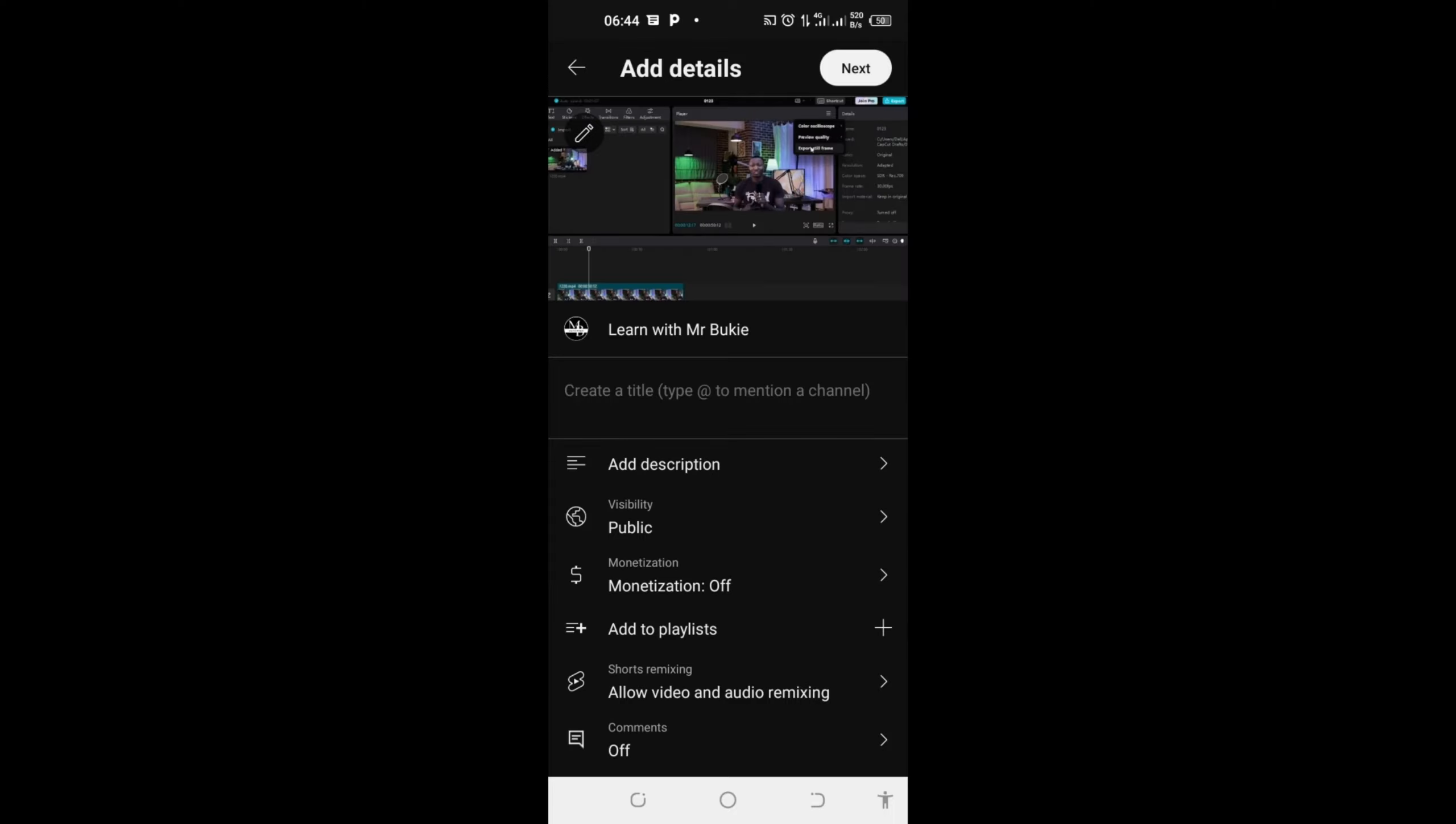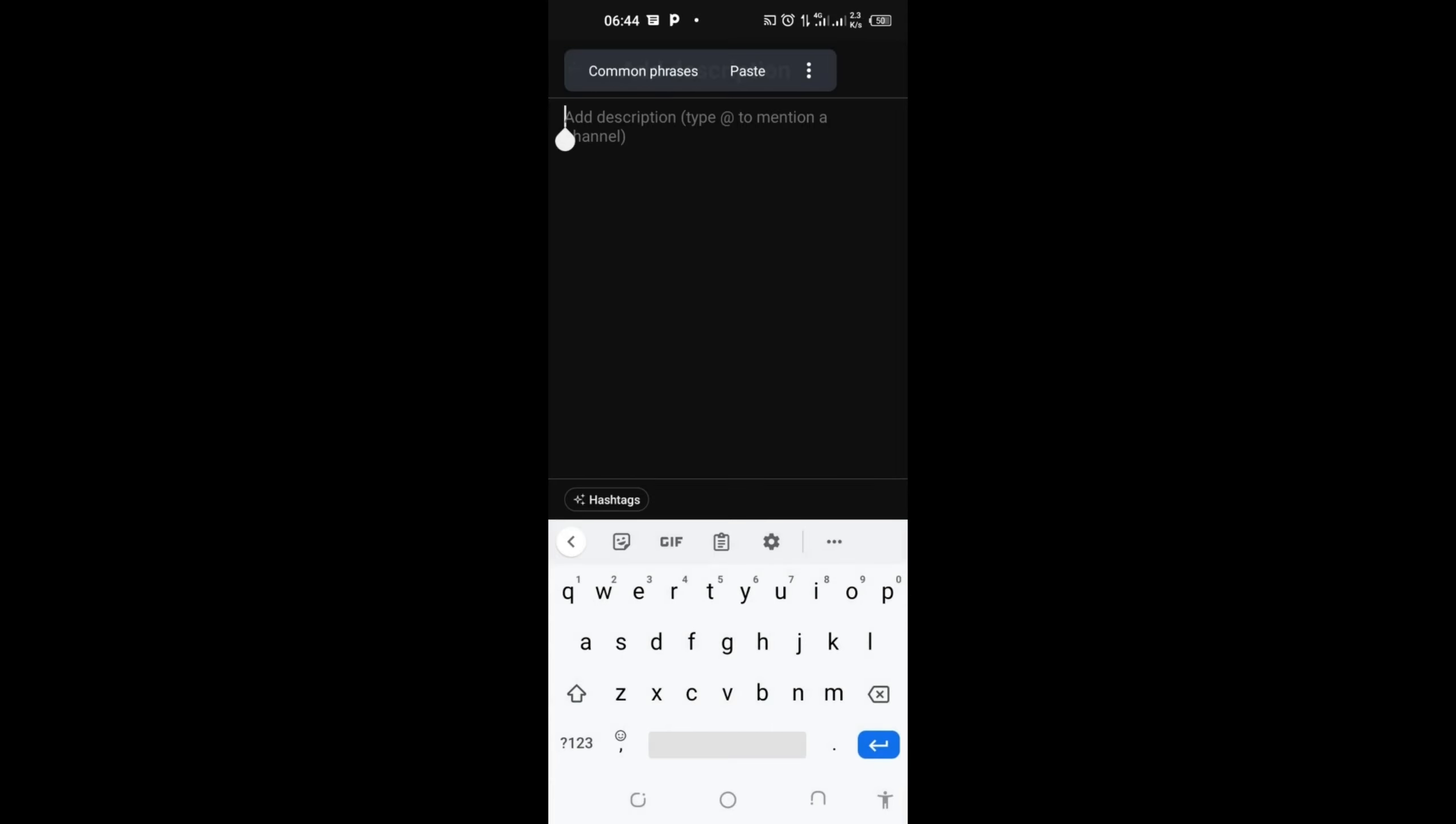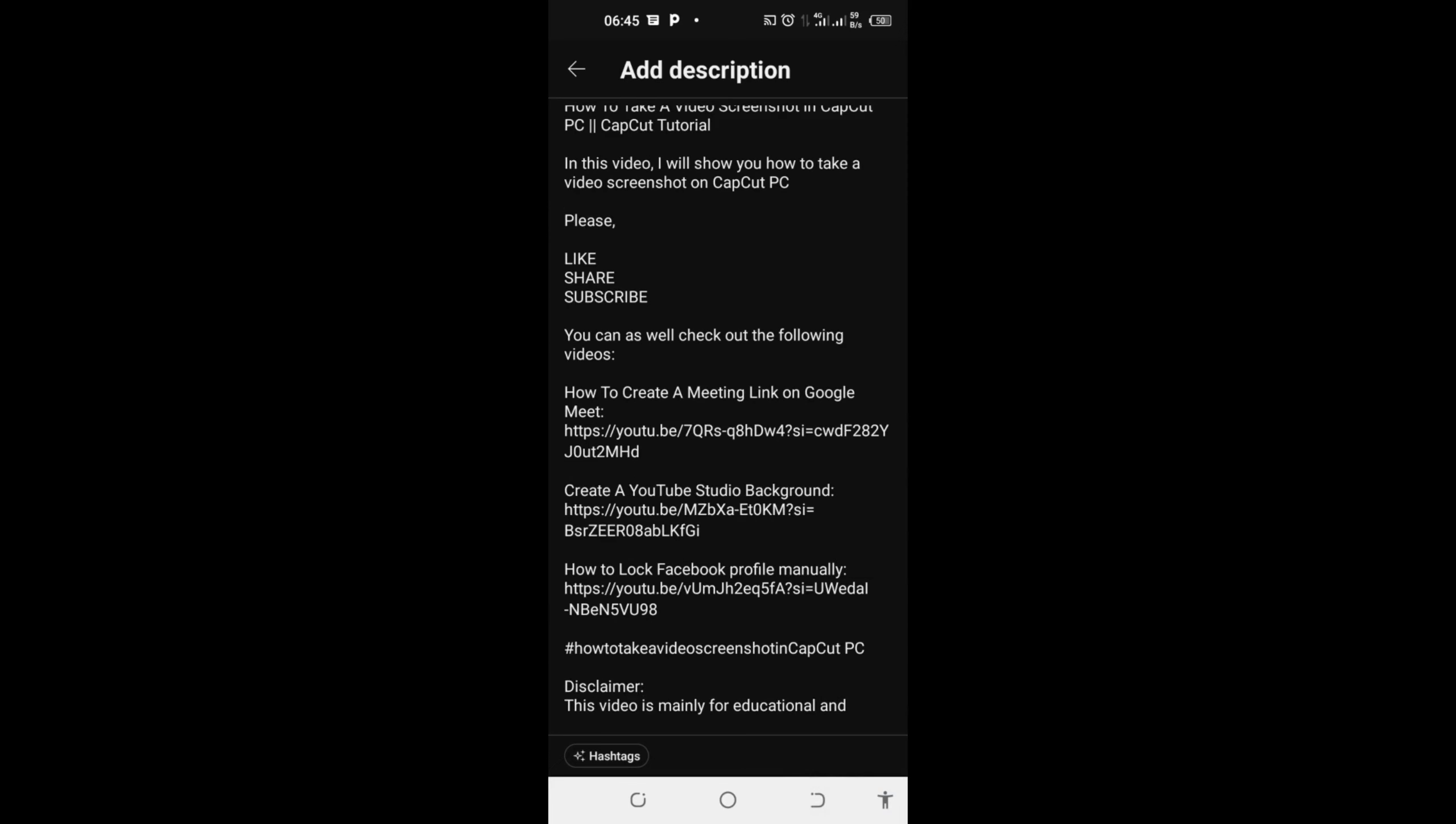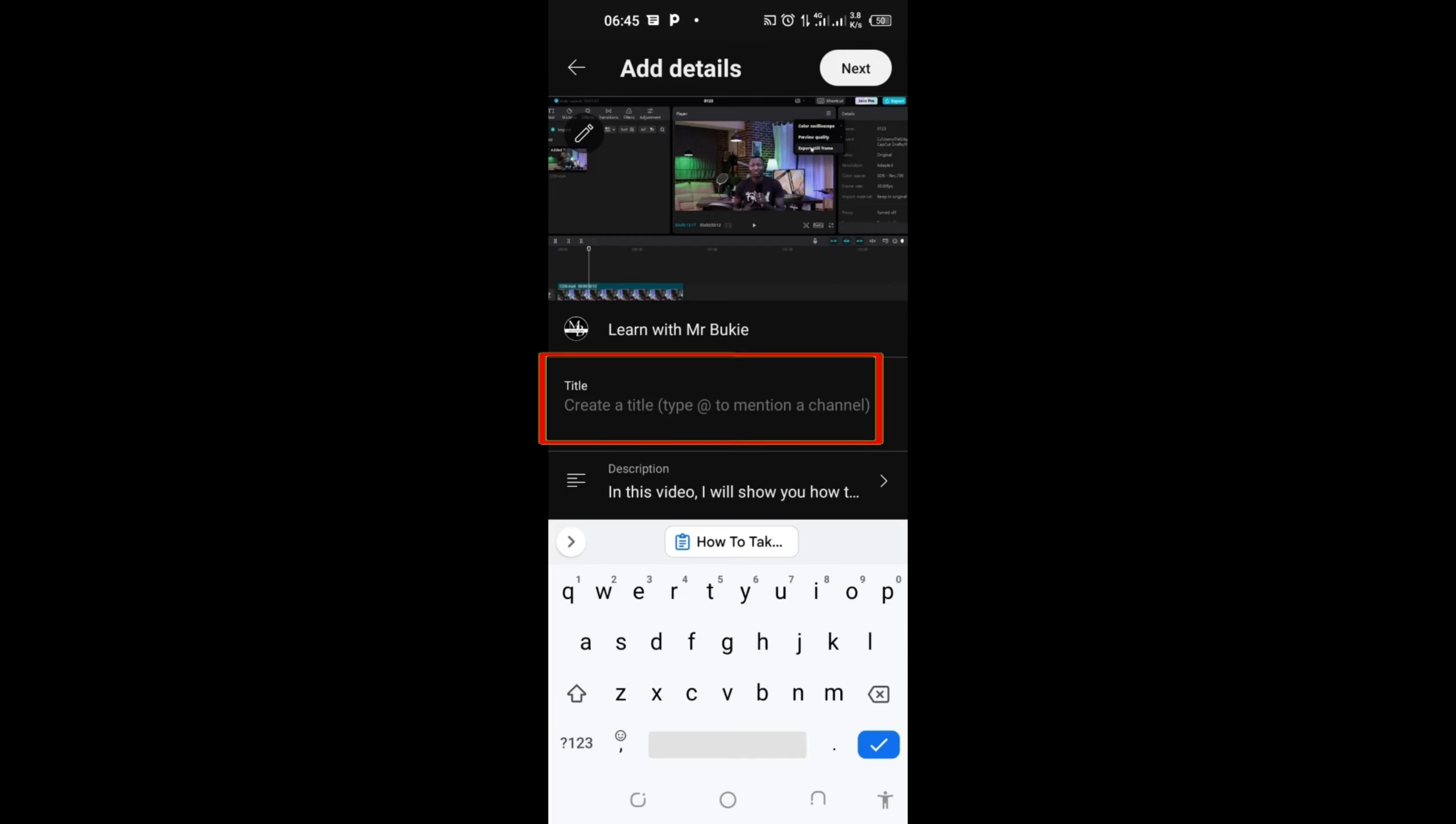You can see it says add description. Click on it and type in your description. I will paste my own here because I have already typed it. Here's my description. Put in your description and come back. Here is title, so create a title. I will paste my title here.